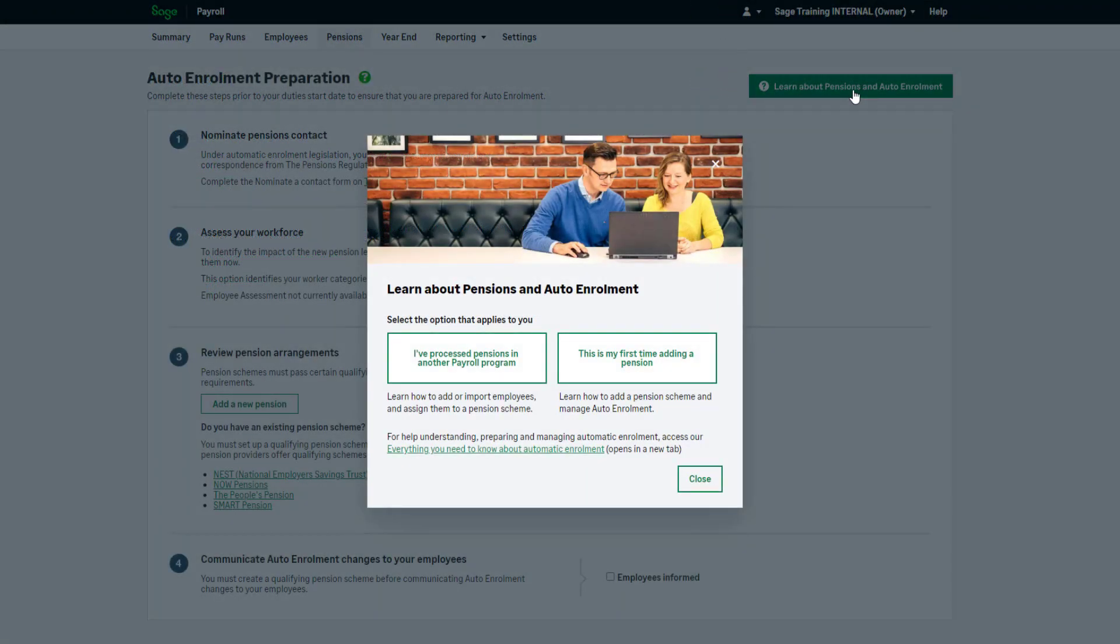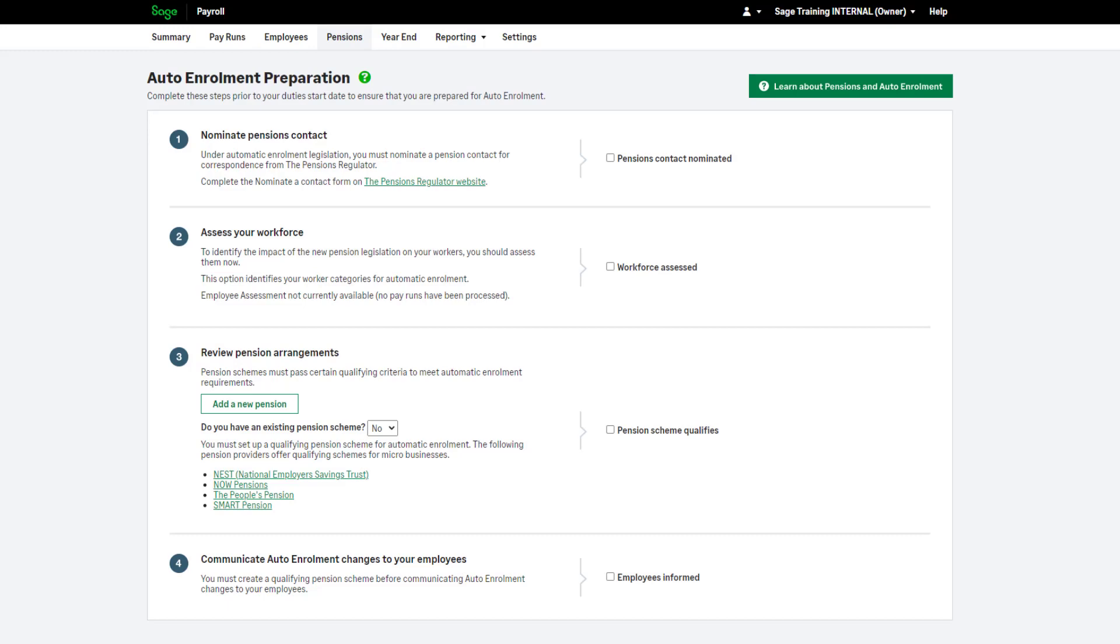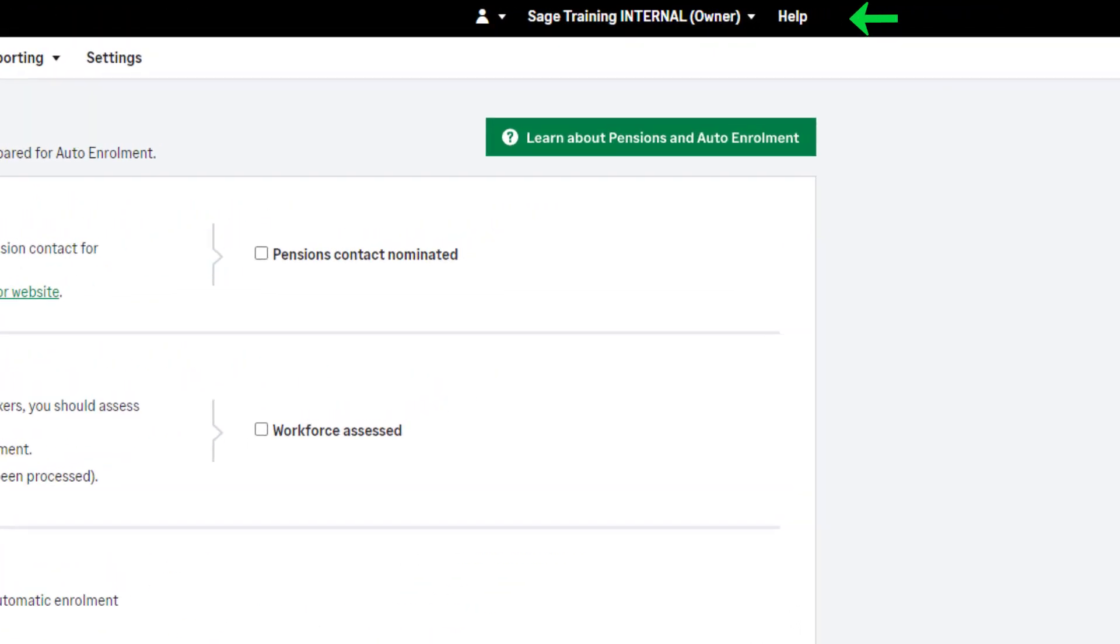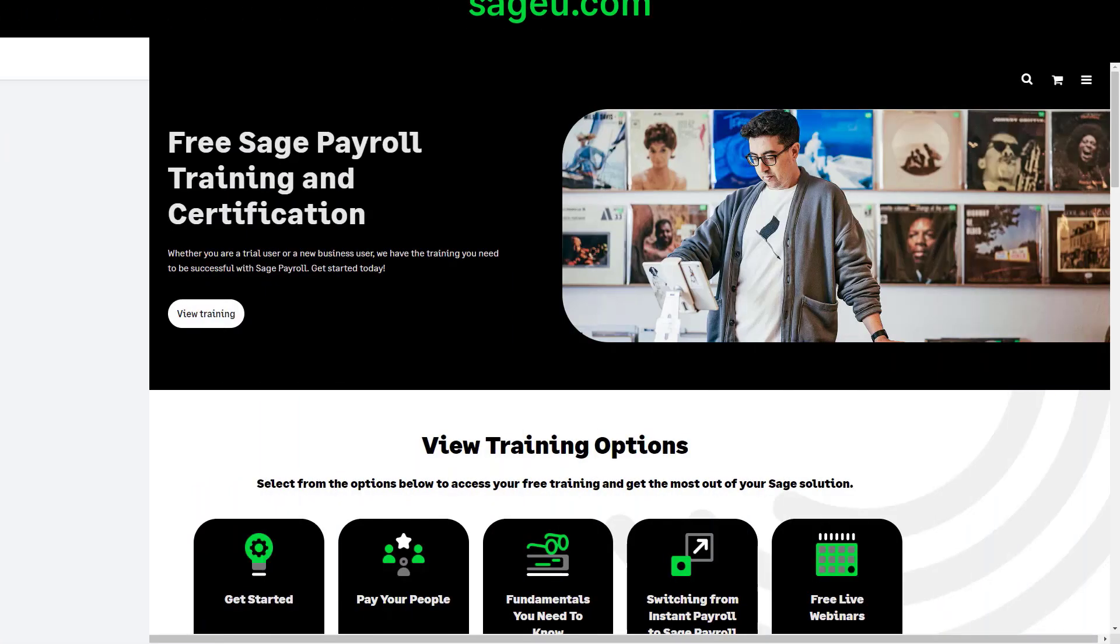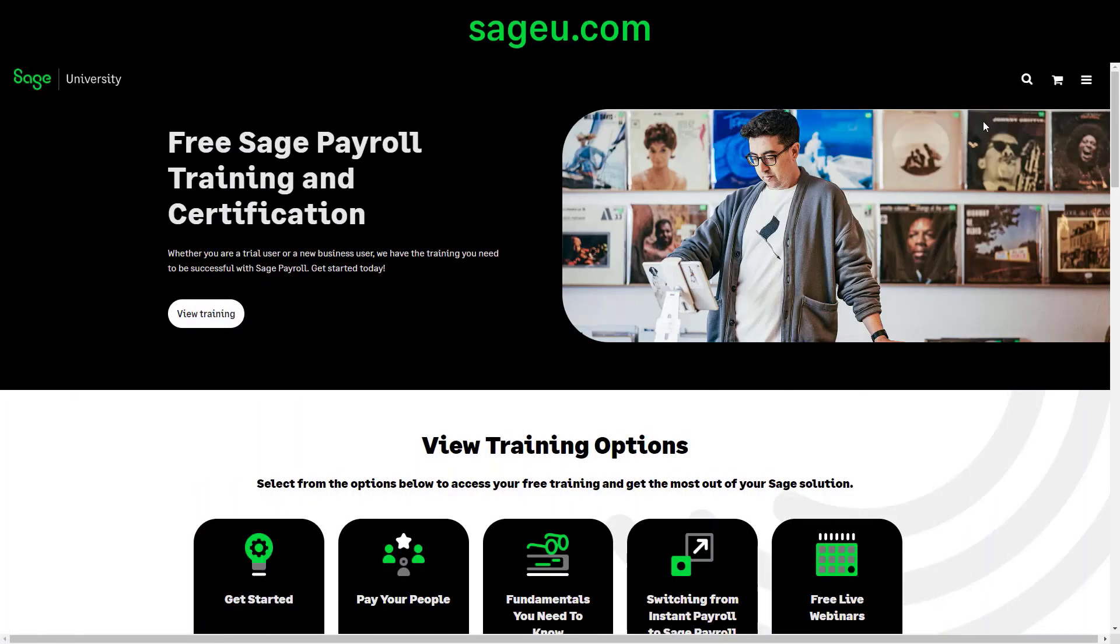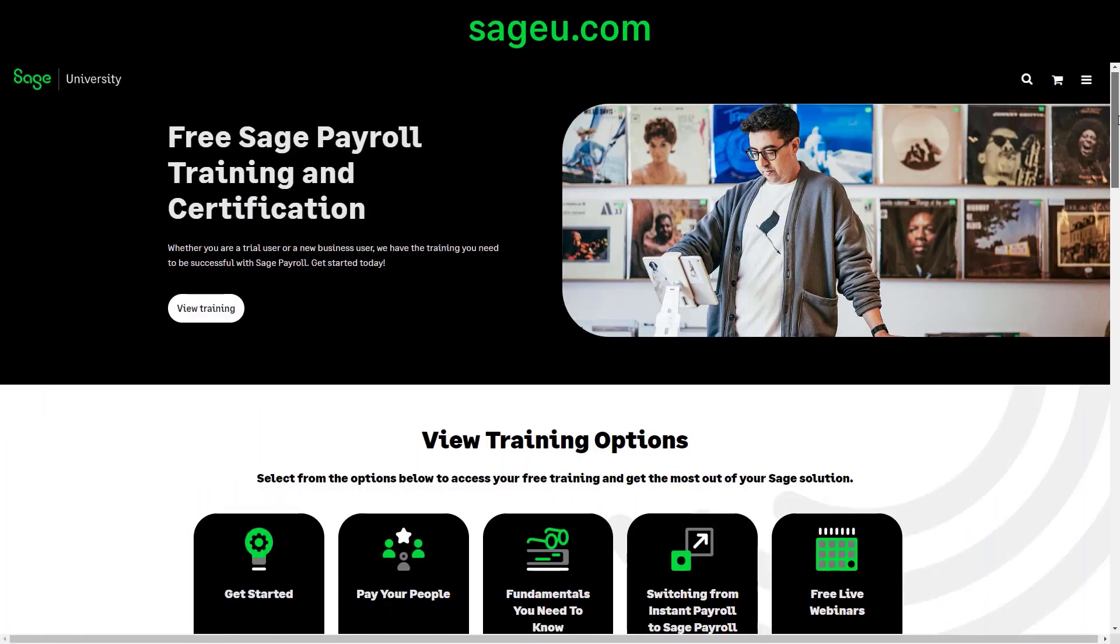If you require further help, you can browse and search our Help Centre by clicking the Help option at the top of your payroll. If you'd like to complete e-learning courses for free, please visit Sage University.